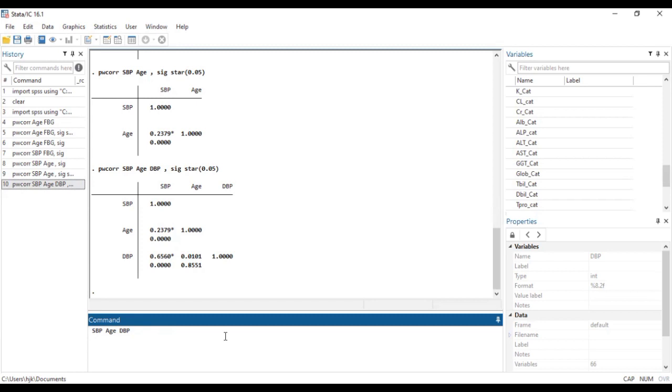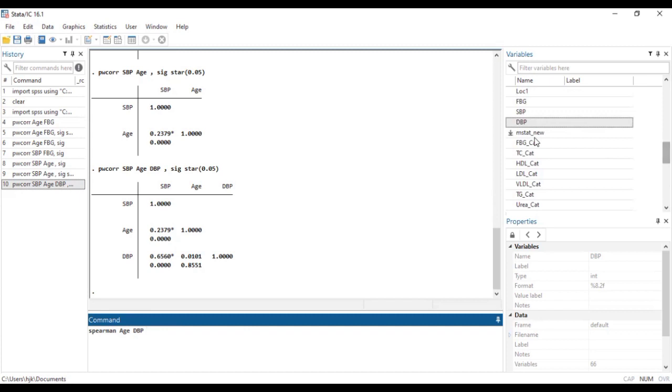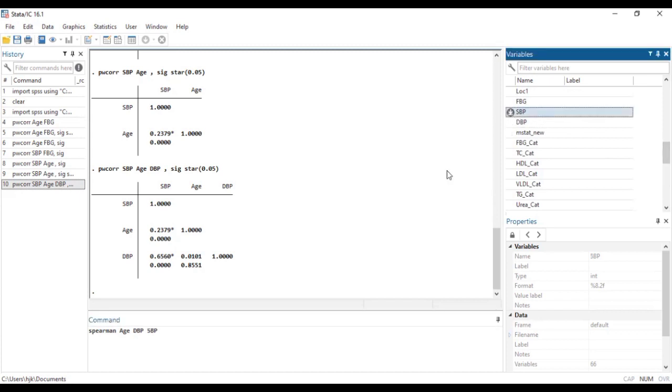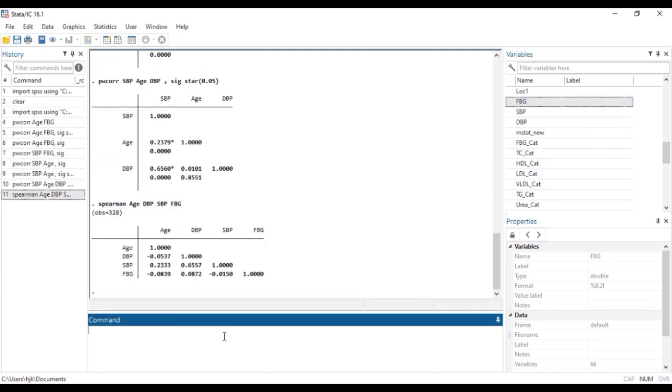If you don't know how to run it there's a video on the channel that talks about that you may want to search for that and watch it again. So instead of the pwcorr we are going to type spearman and then we add this as well and then we click on enter.